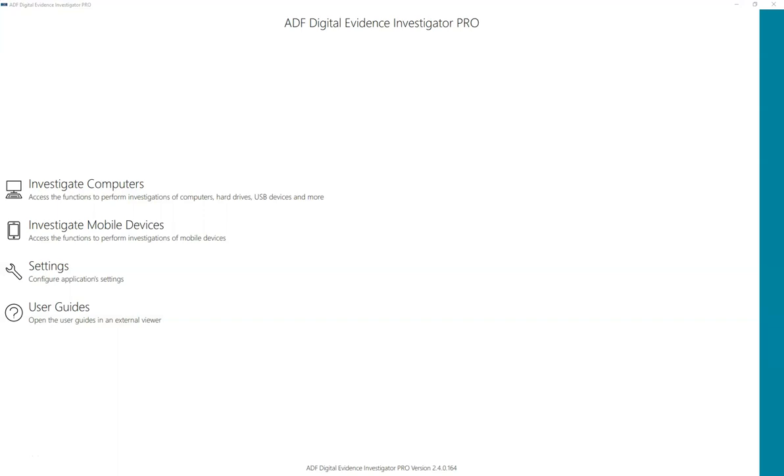Hi, I'm Rich Frawley and I'm the Director of Training and Digital Forensic Specialist with ADF Solutions. Today we are going to collect RAM while running Digital Evidence Investigator on a live Windows computer.